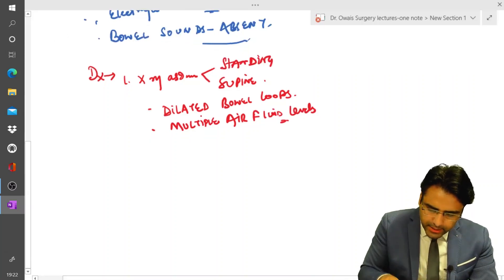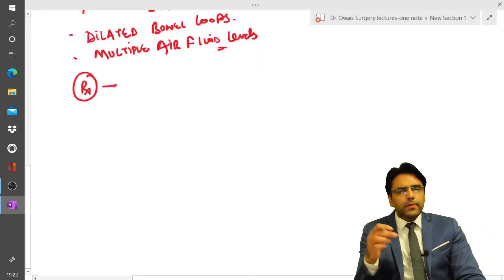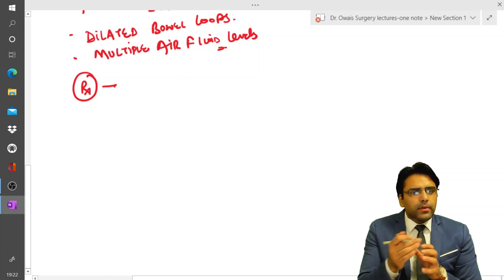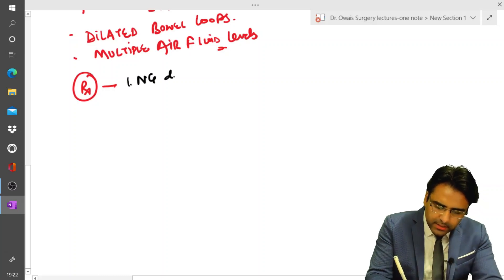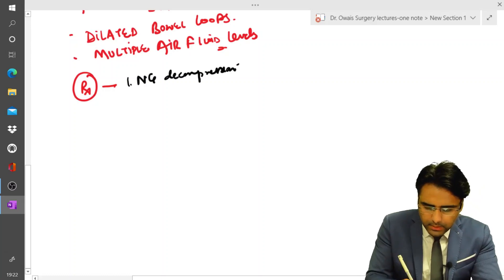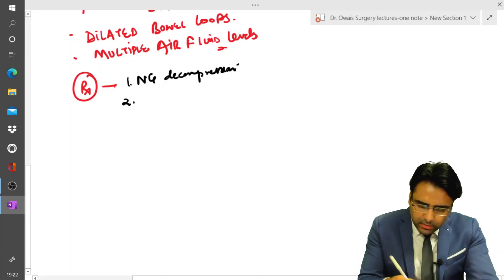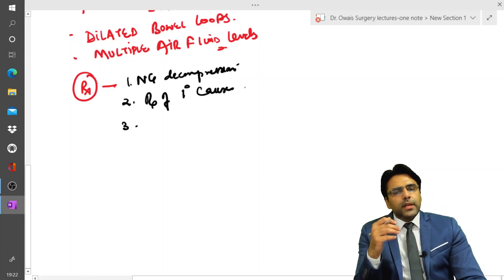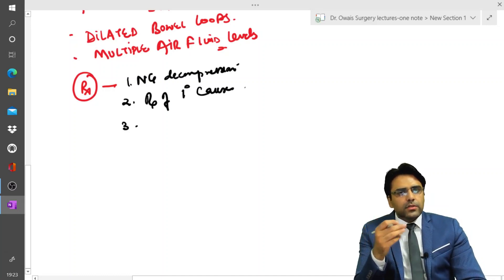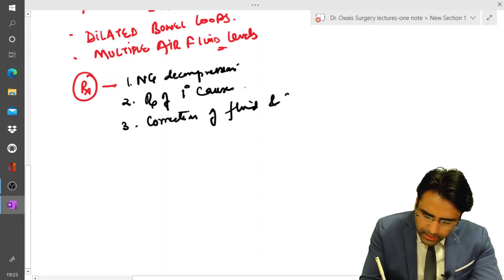Now let us discuss the treatment. Since the patient has grossly dilated bowel loops, we will insert a Ryle's tube and do nasogastric decompression. Then, since this condition is secondary to some primary disease, we have to find out and treat the primary cause. These patients also suffer from fluid and electrolyte disturbances, so correction of fluid and electrolyte imbalance is important.